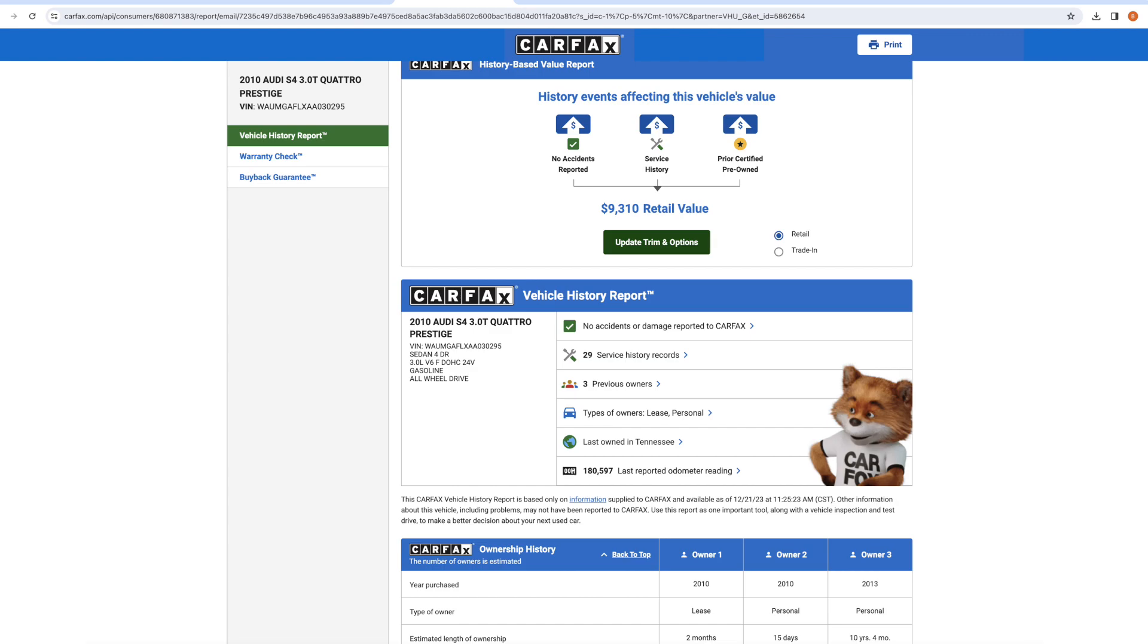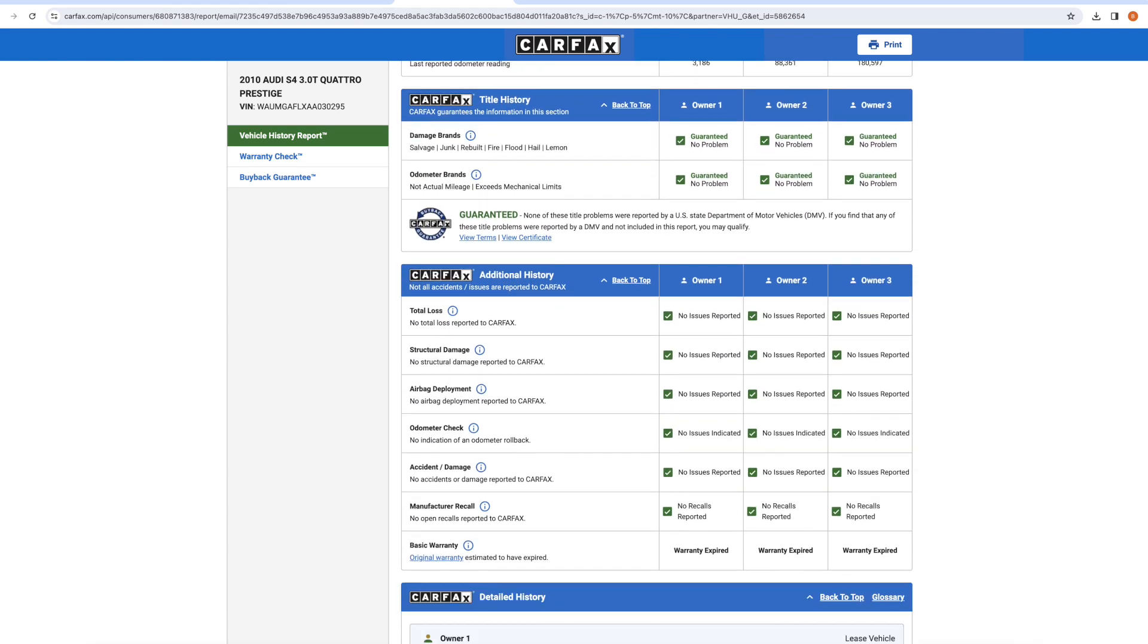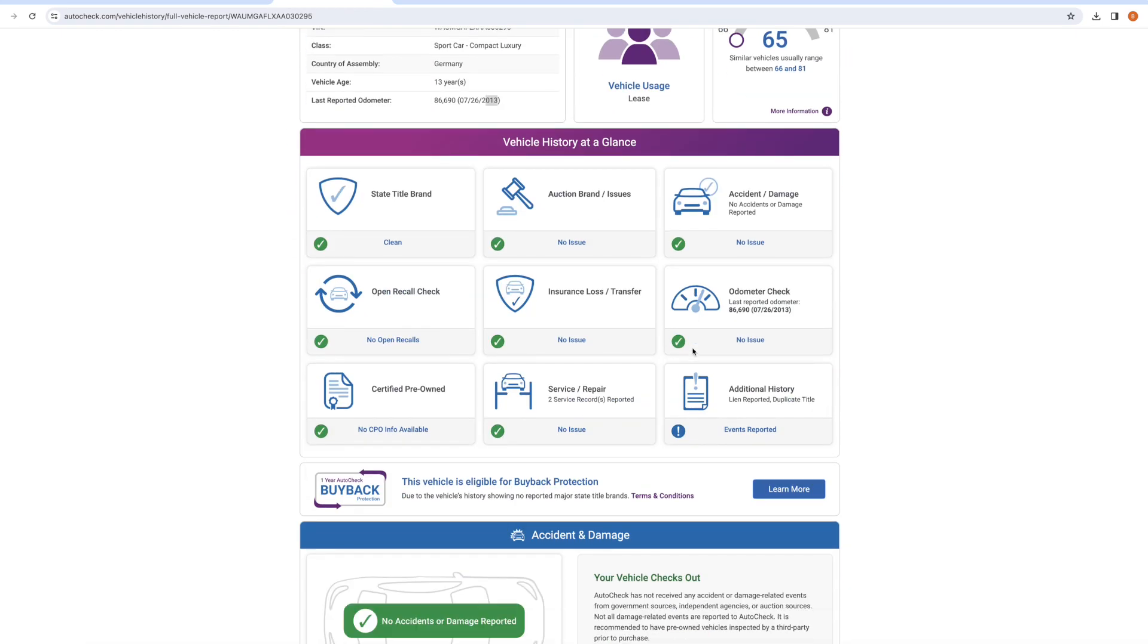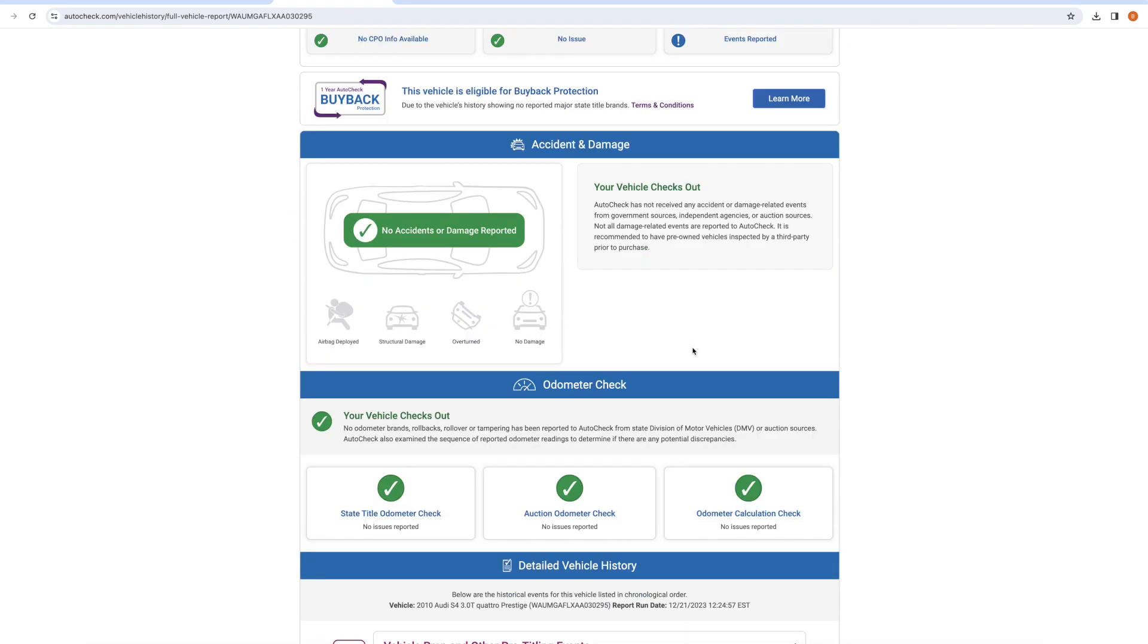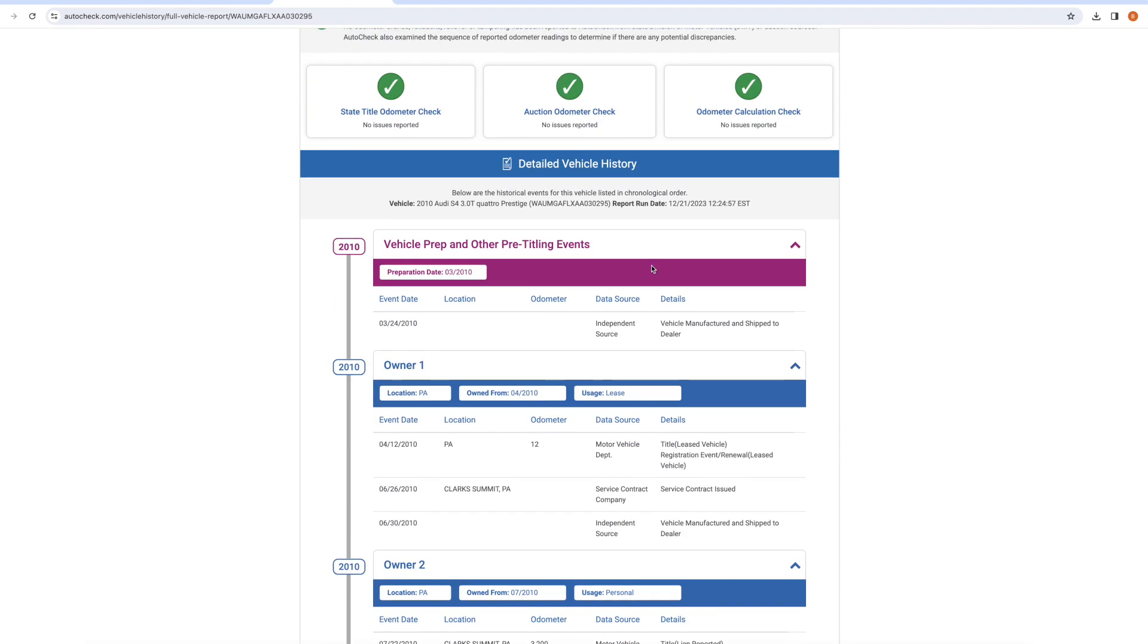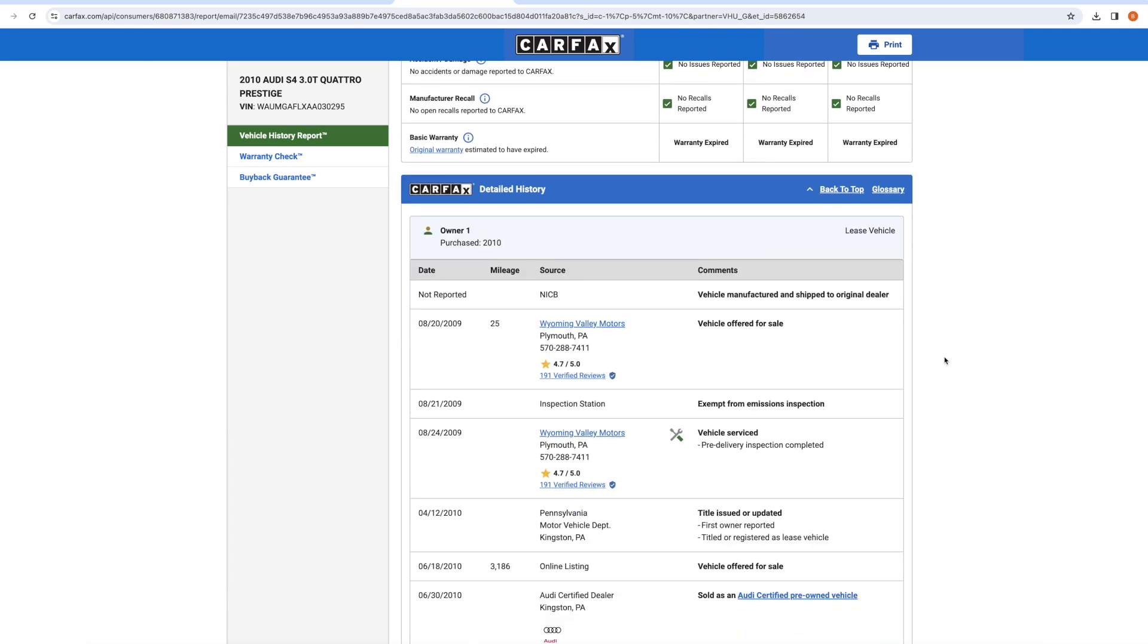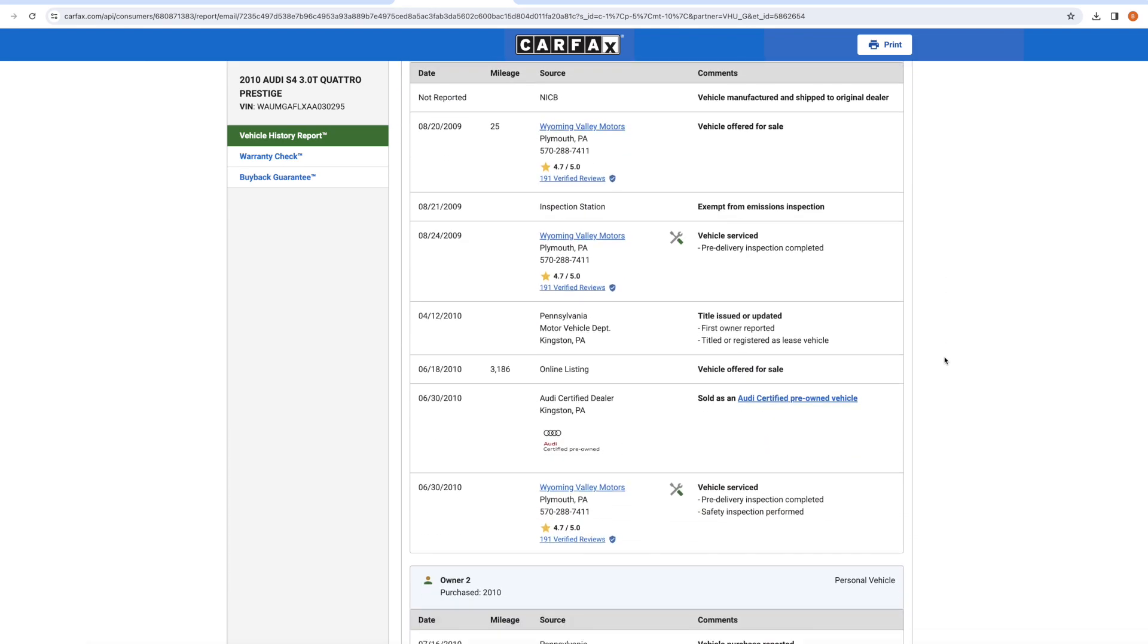So from here, I started walking through the Carfax, which by the way is infinitely more detailed than the auto check that I pulled. In the future, I will no longer be using auto check. It is very much worth it just to pay the money on the Carfax. Some of you may be saying, you're dumb, you shouldn't have ran the auto check. Well, I learned my lesson this time. I will only be running Carfaxes in the future.